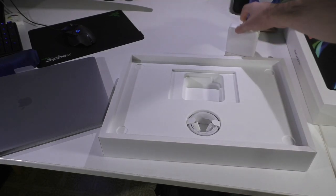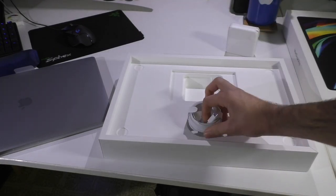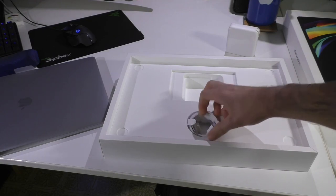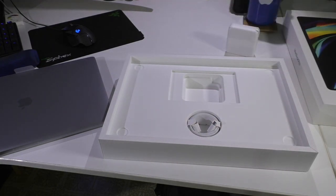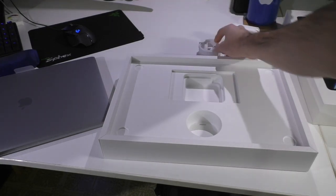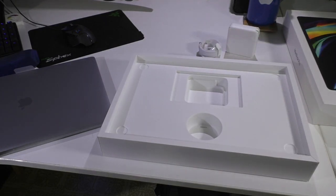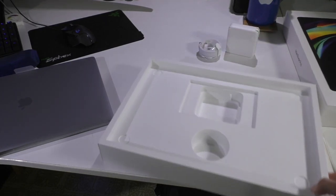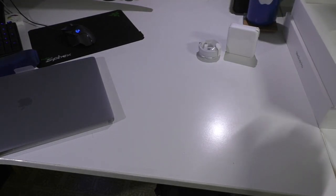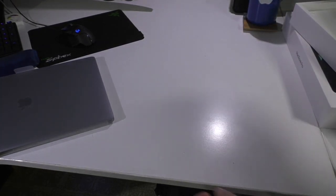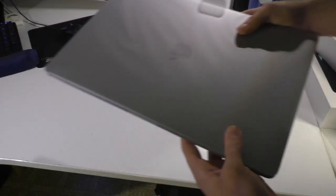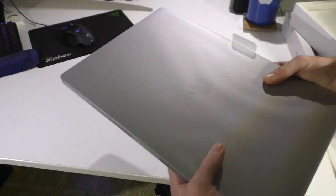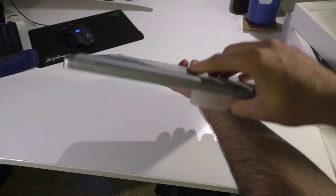I'm going to need that because my current Thunderbolt 3 dock does not support that. So, I'm going to have to have that as well. So, let's go ahead and get this stuff to the side. And I'll go ahead and boot the machine up for you guys. Of course, not before removing the plastic.